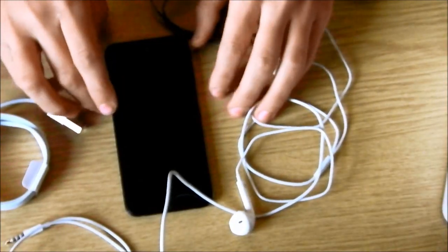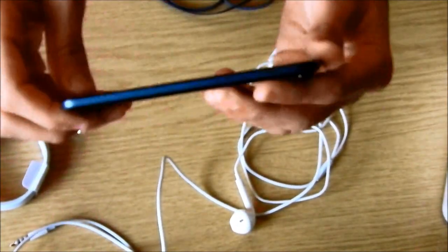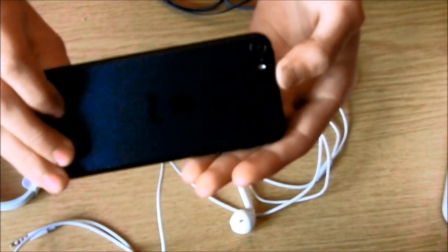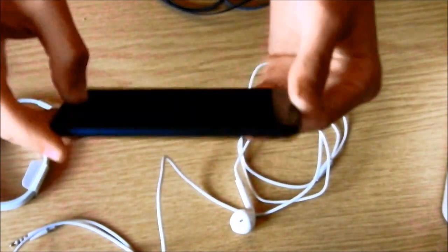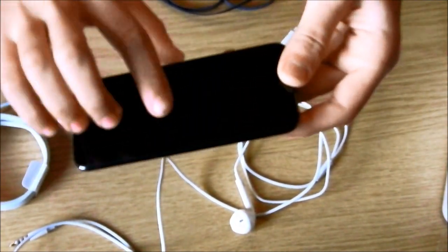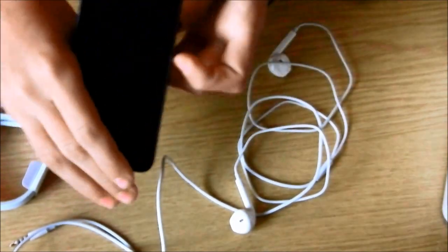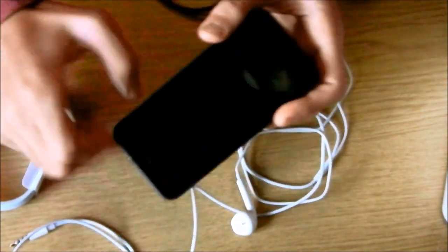So guys, it's been the new unboxing of the iPod touch fifth generation. I hope you enjoyed it. I will be doing a review on this very soon. So stay tuned. Thanks for watching guys. See you next time.